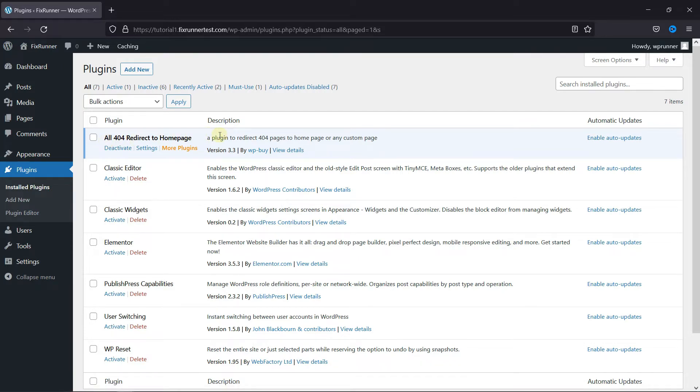Now, I've already installed it, but if you need help installing a plugin on your website, we have a video explaining how to install a plugin. I'll link it in the description below.